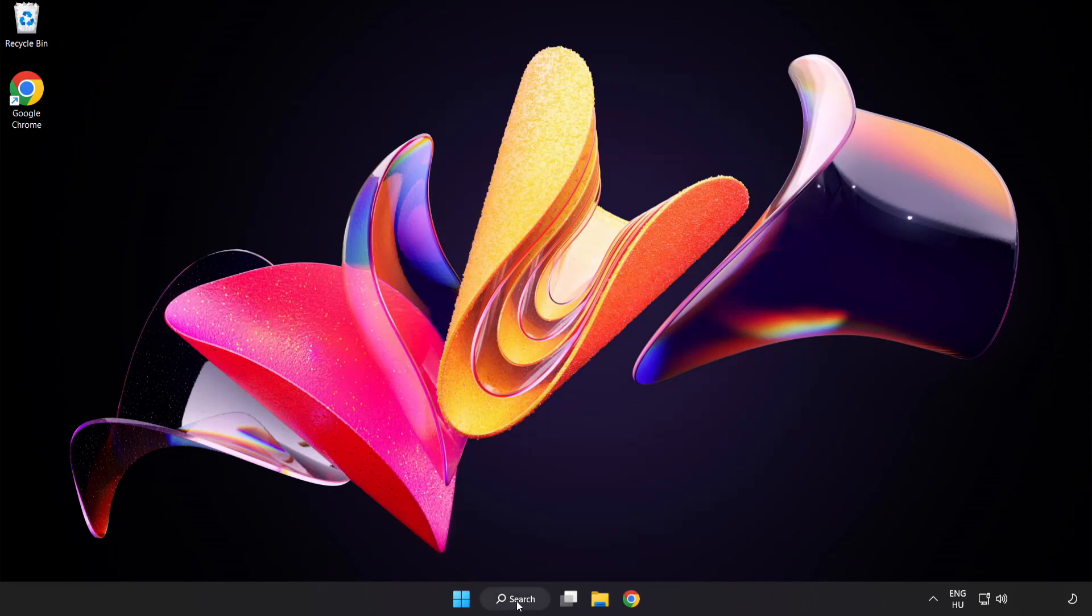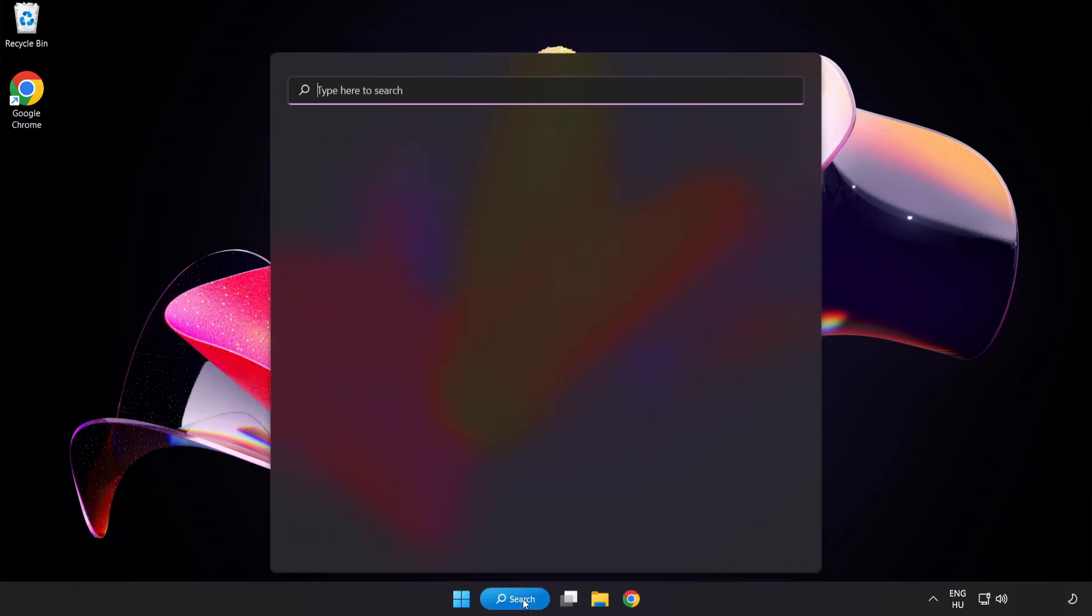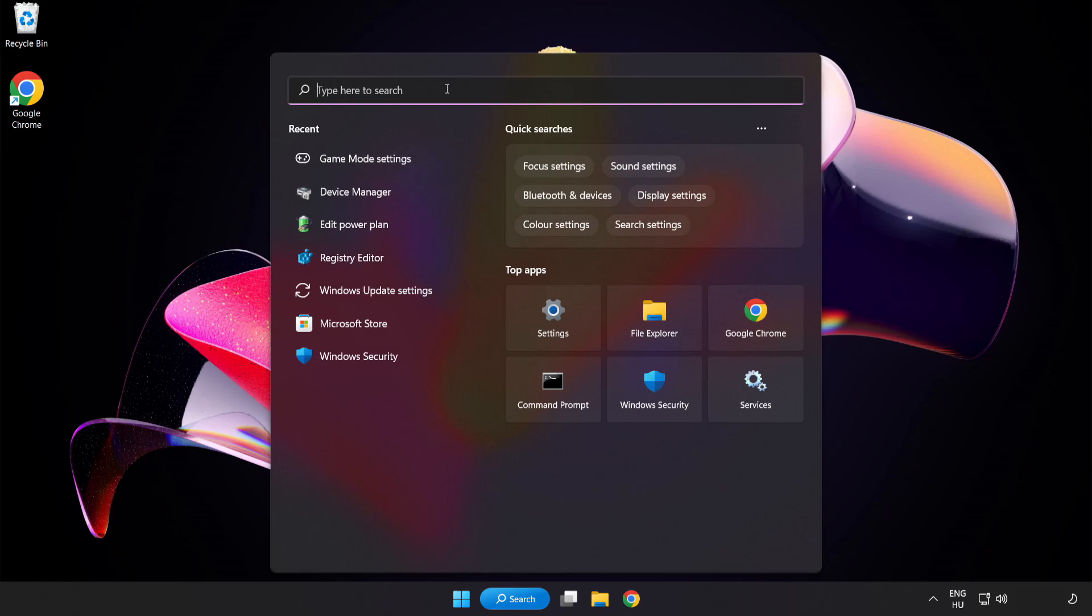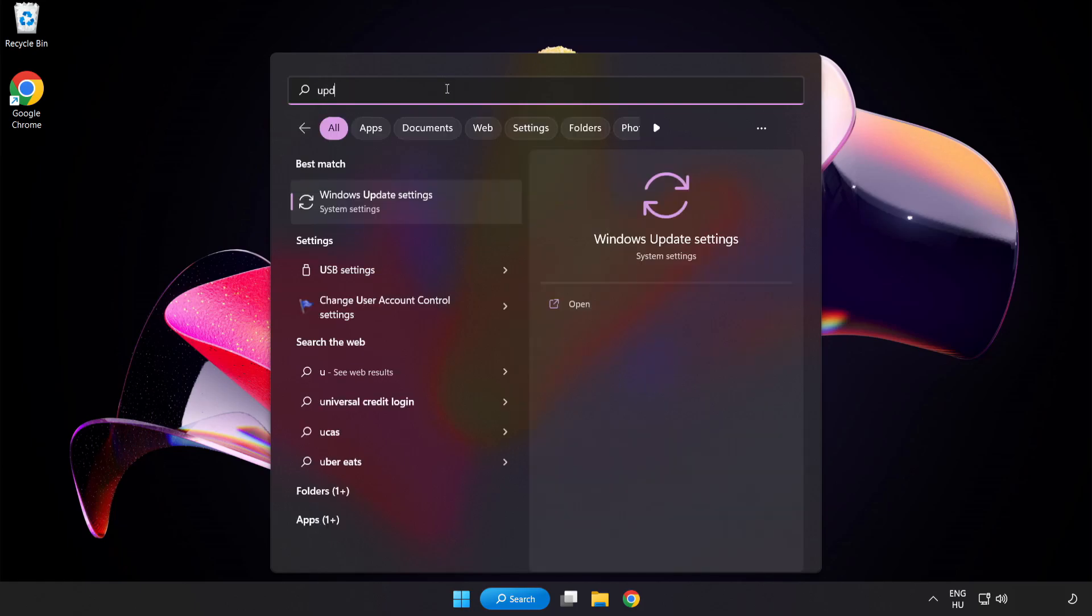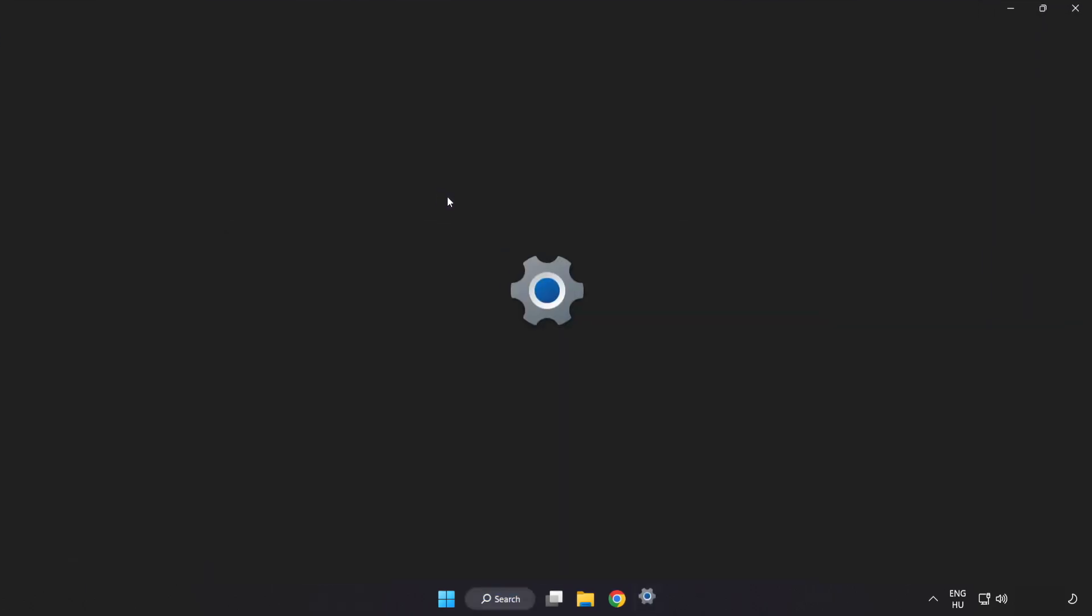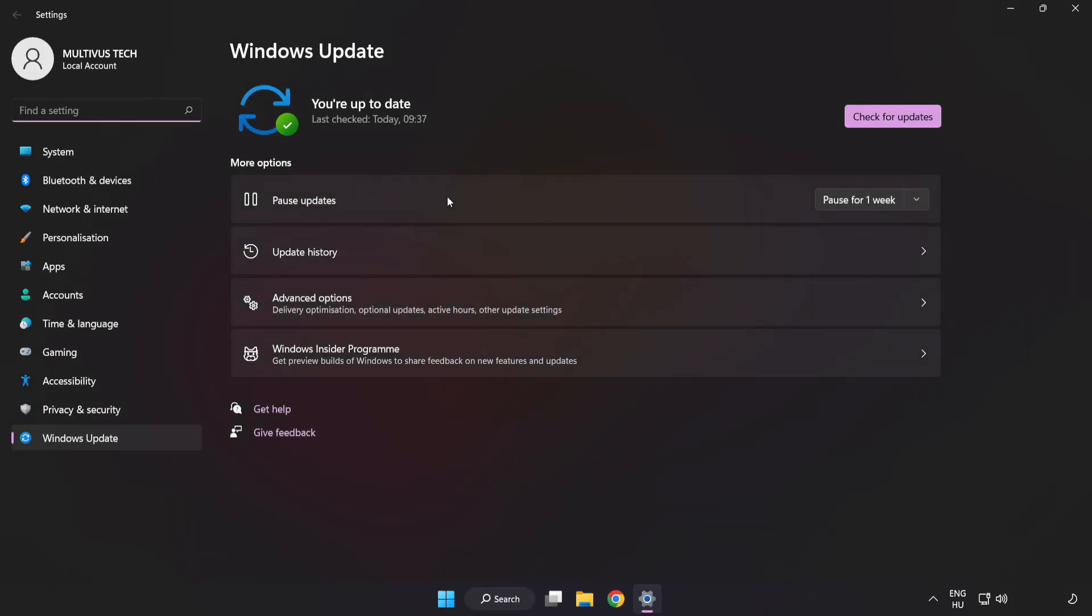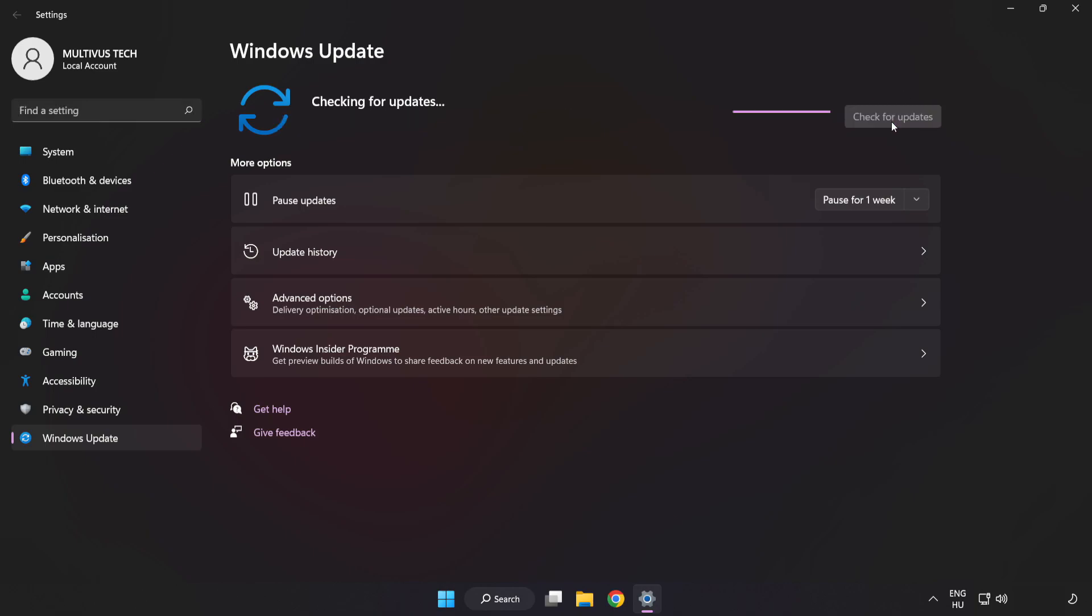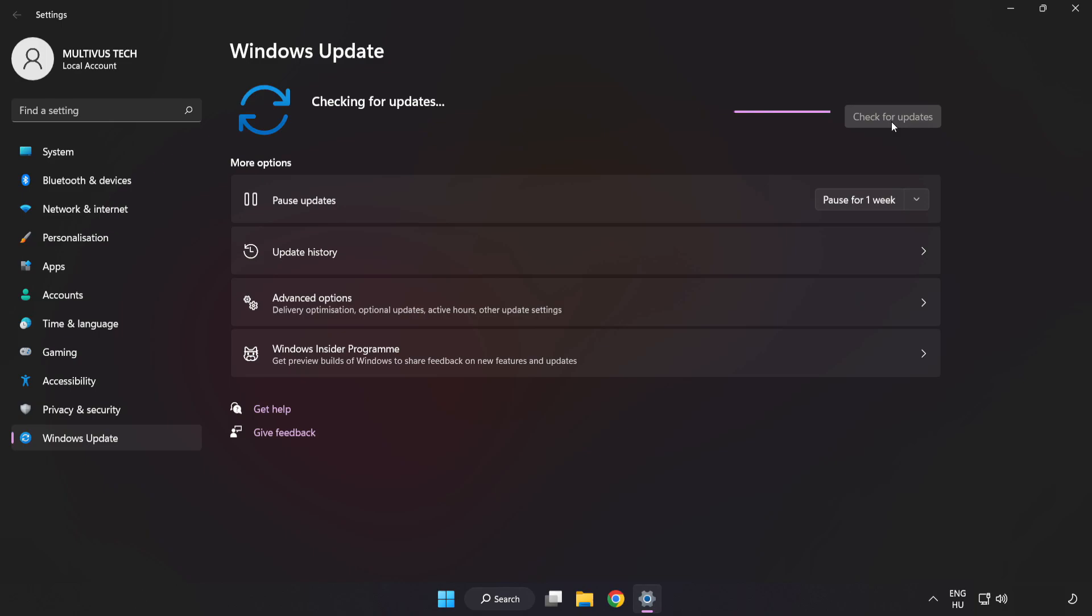Click Search Bar and type Update. Click Windows Update Settings. Click Check for Updates. After Completed click Close.